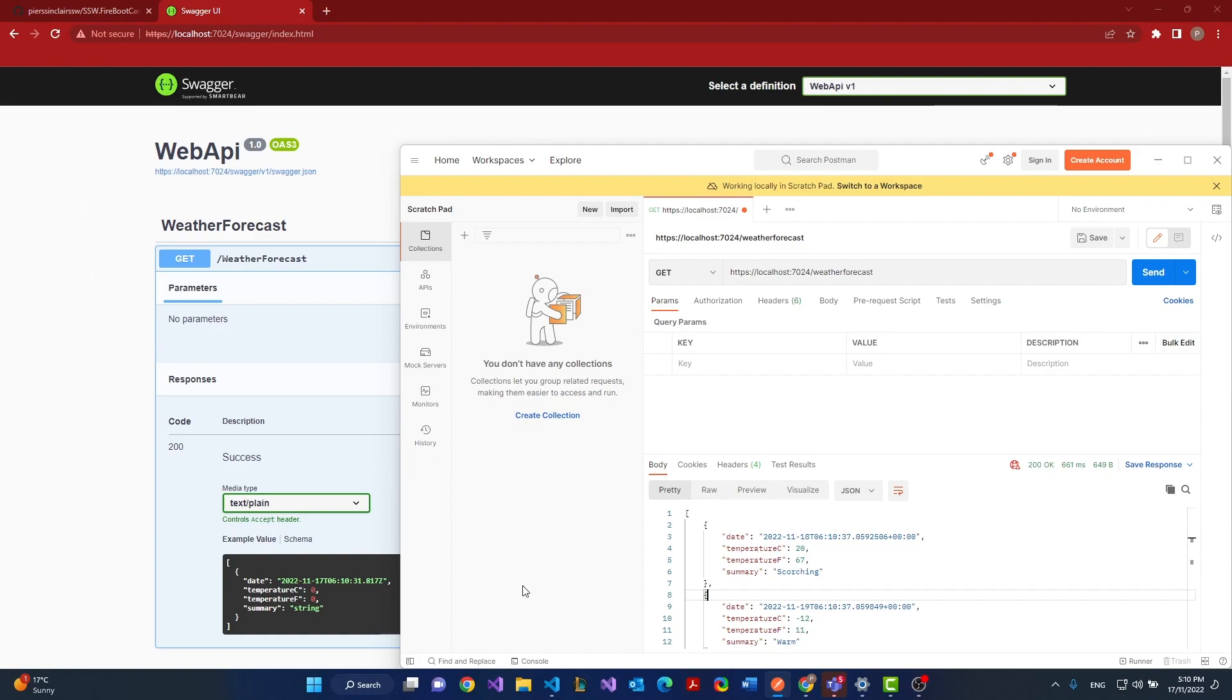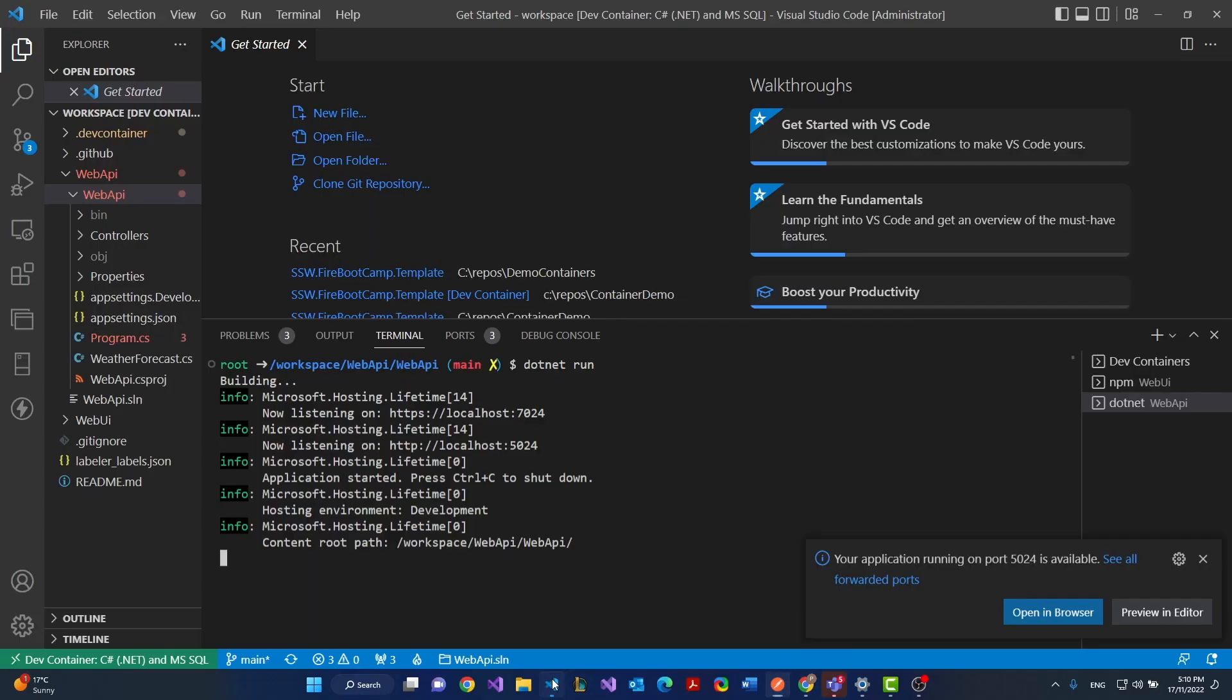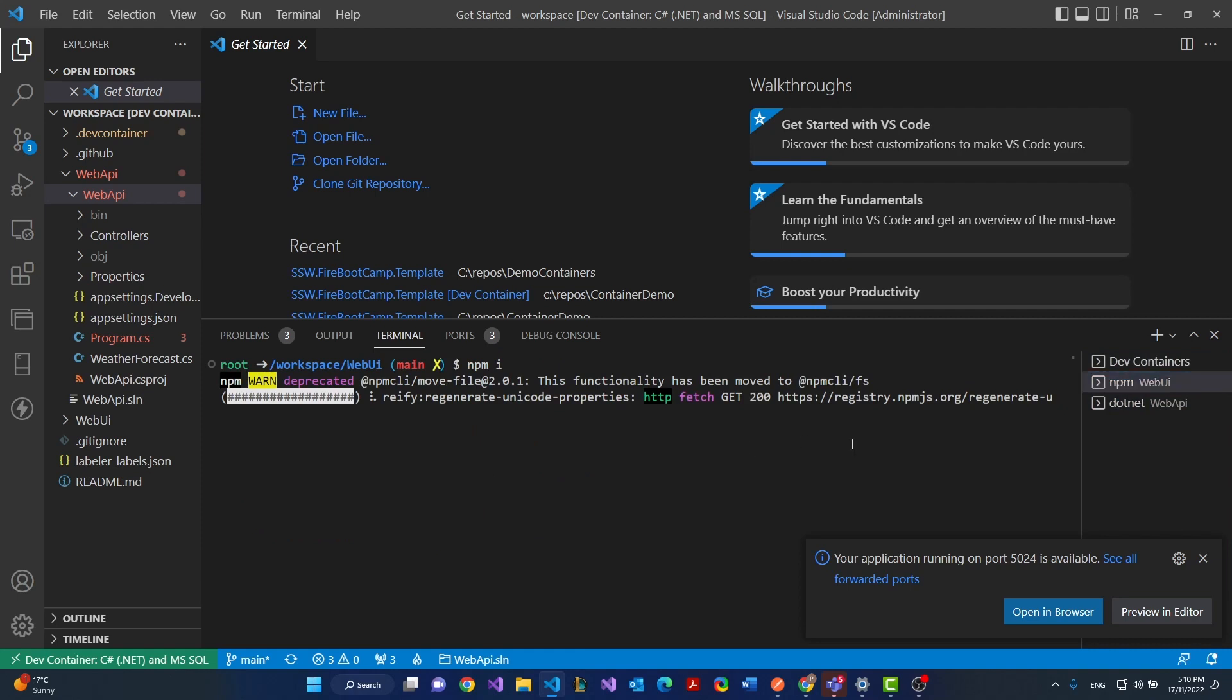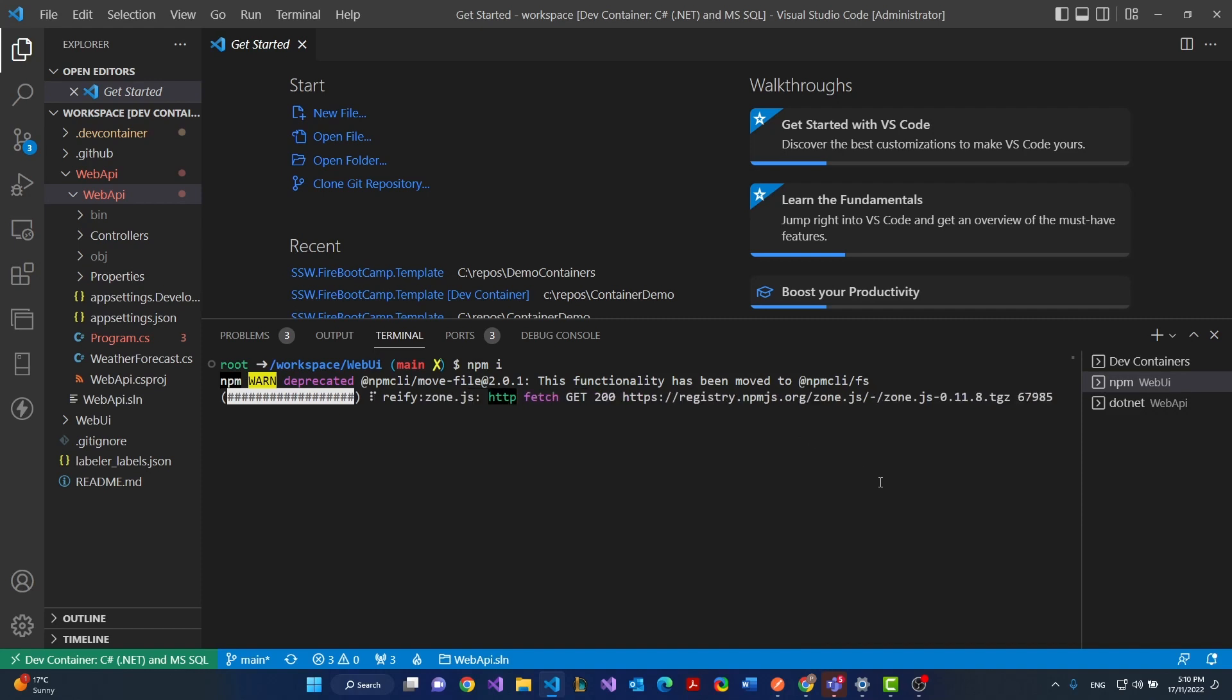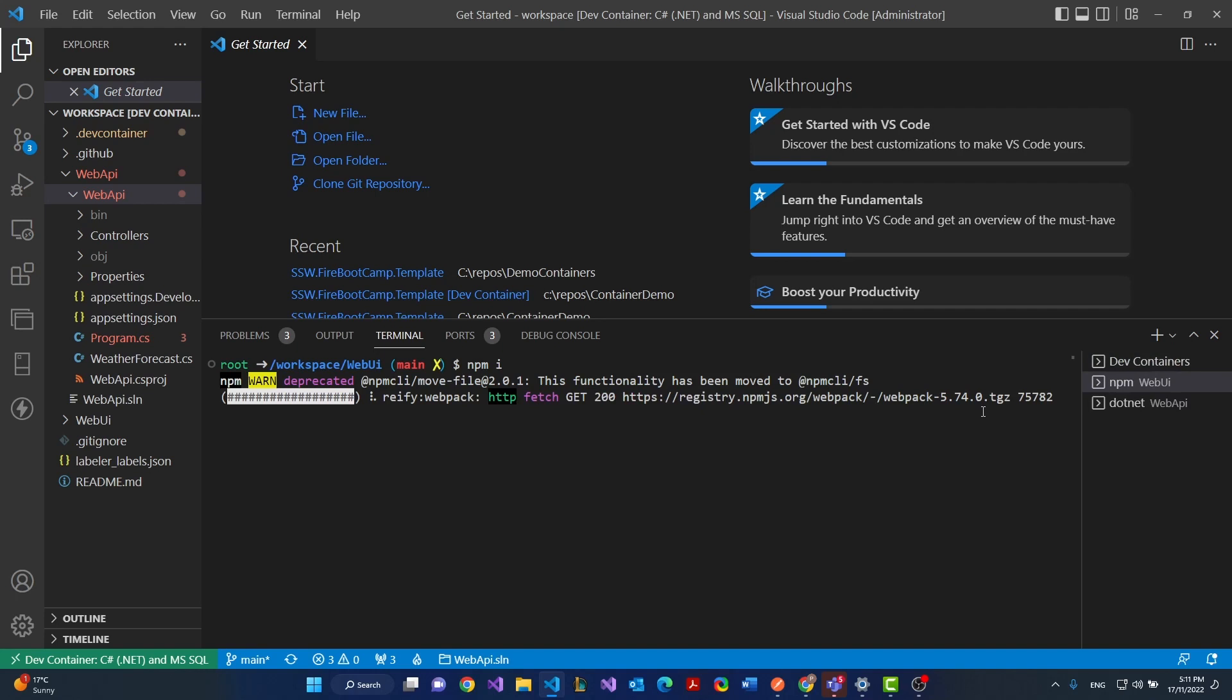Now if we go back to our VS code and we go back to our npm, you can see npm installs still running through. Once that's done we'll be able to start up the app. I could have cheated with this and installed it beforehand but I wanted to show you guys that it works from the get-go with no configuration at all. Fresh cloned.